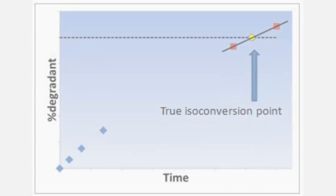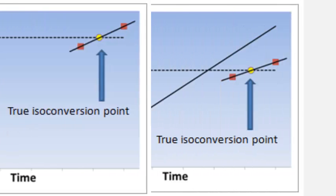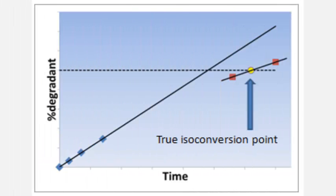When kinetics are complex, assuming linear behavior based on early time points can result in significant errors.